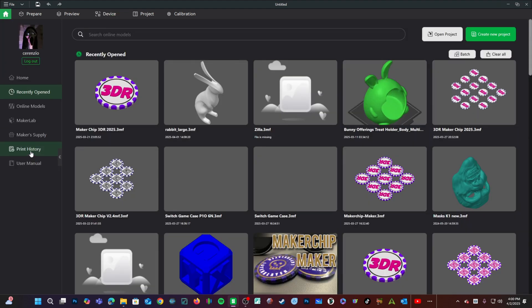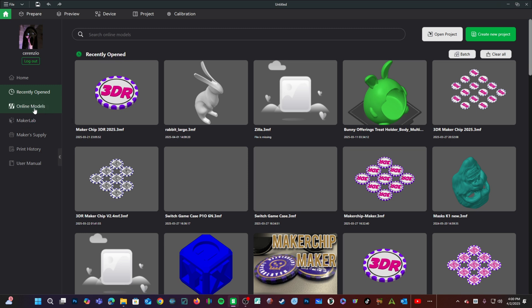Here on the left, you now have your user manual, your print history, maker supply, maker lab, online models, and recently opened.